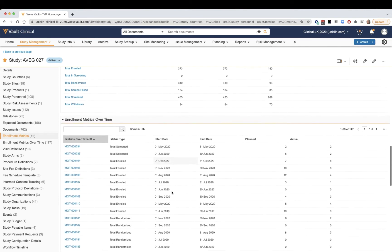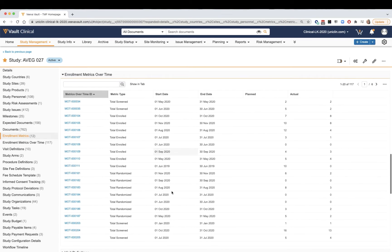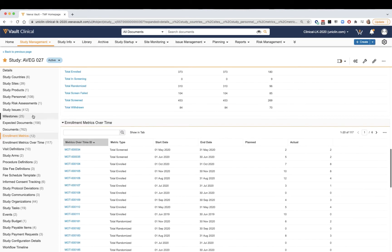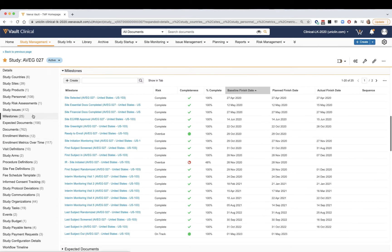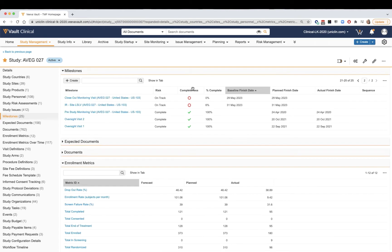These metrics can be taken a step further if needed to more granularly track planned values on a monthly or weekly basis. From the TMF side of things, milestones and expected document lists will be released according to the time point of the trial to actively account for required documents.